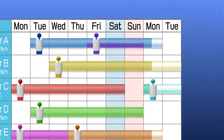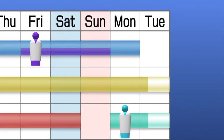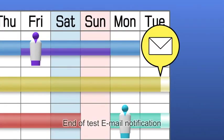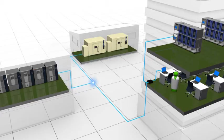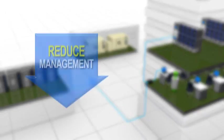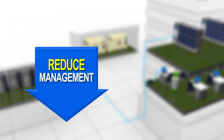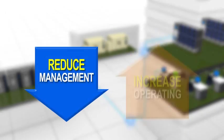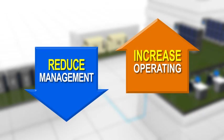When a test is about to be completed, an email notification will be sent to a registered email address. The network reduces the time and effort involved in managing the test schedule while improving the operation hours.